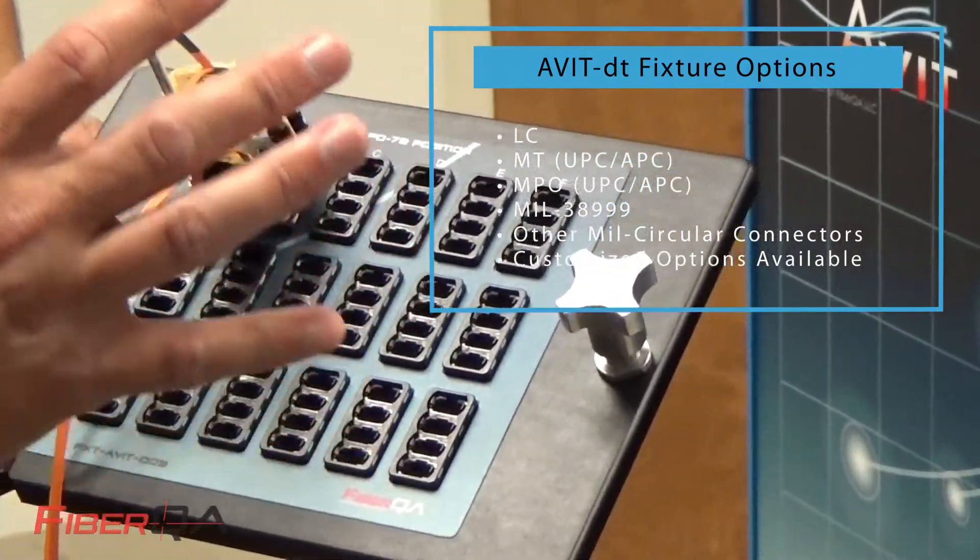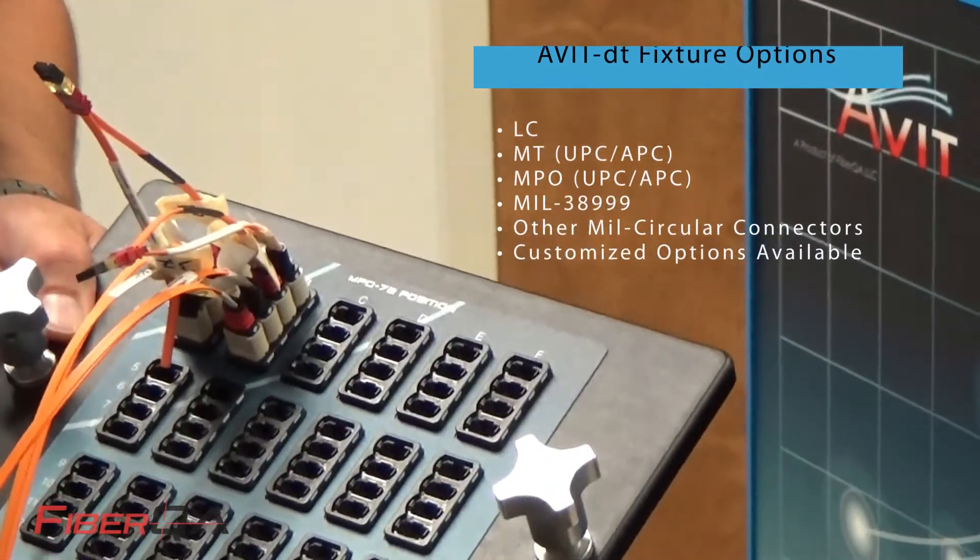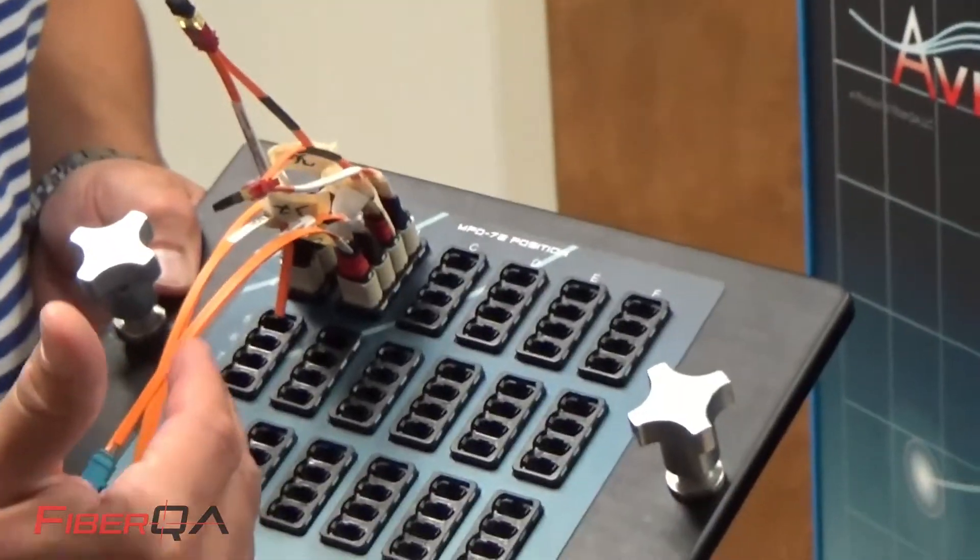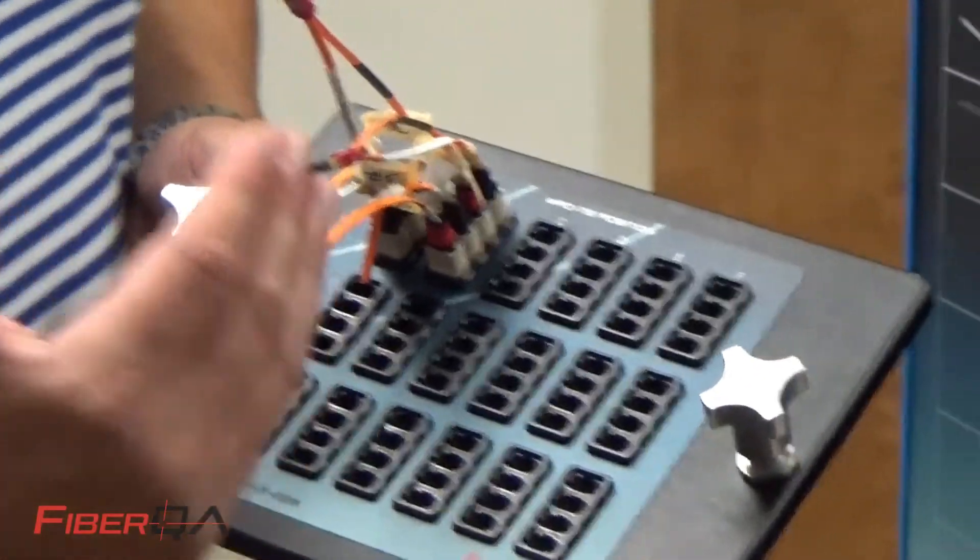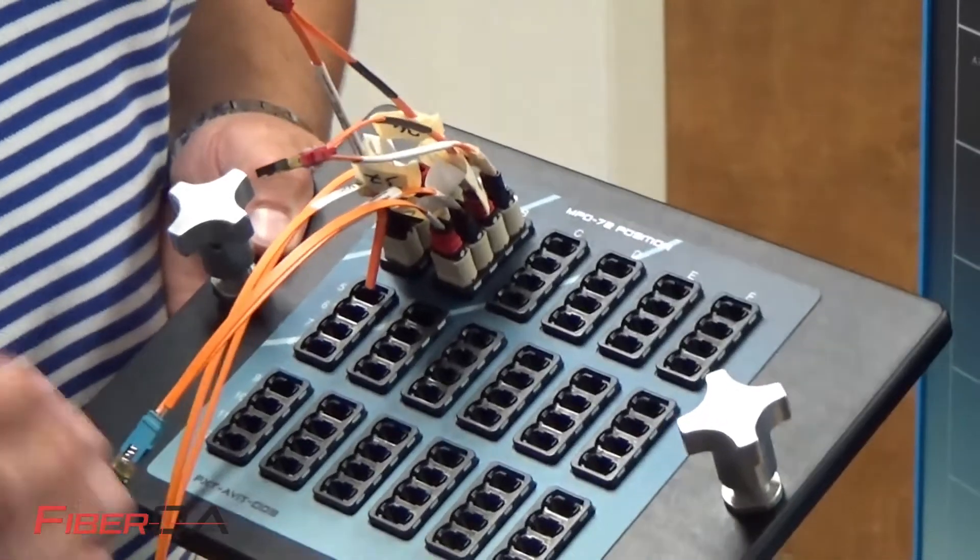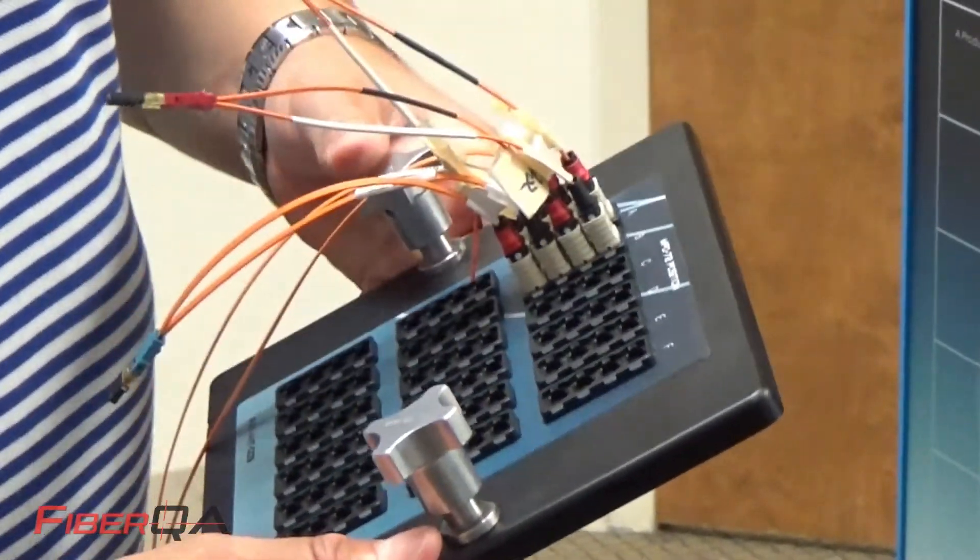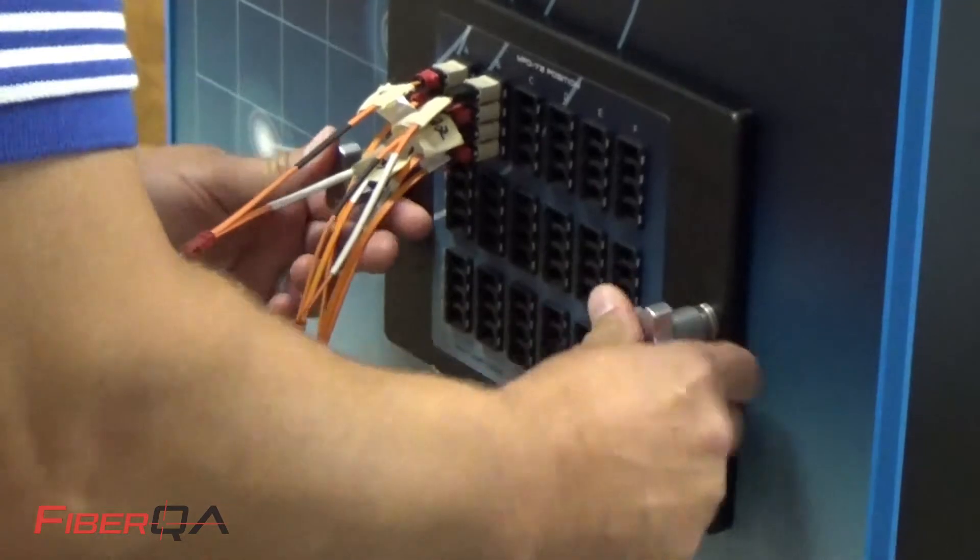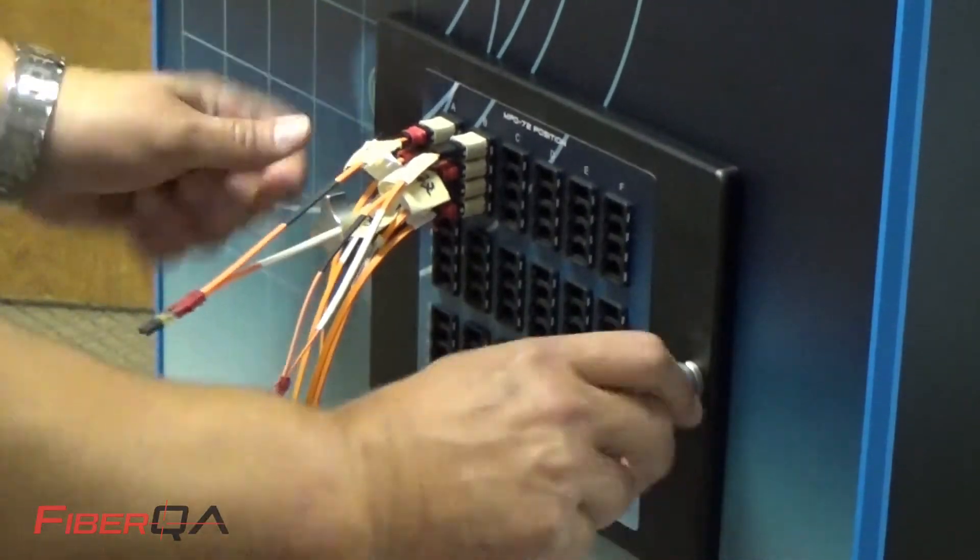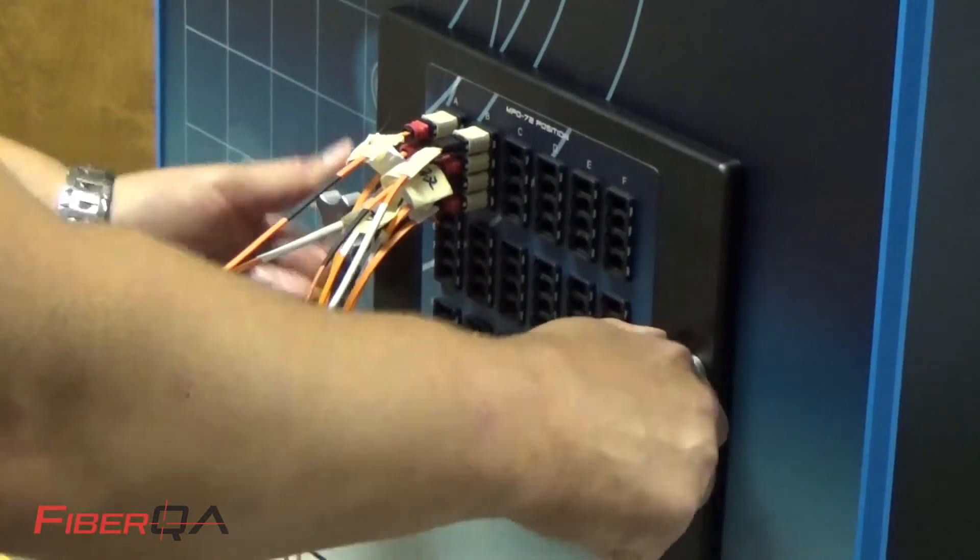If there is a fixture need that our clients need that we don't currently have an off-the-shelf unit, we always ask our customers to send us the connectors and we can see if we can make you a custom fixture. So I'm going to go ahead and put the fixture on. It's very easy to get these fixtures on.